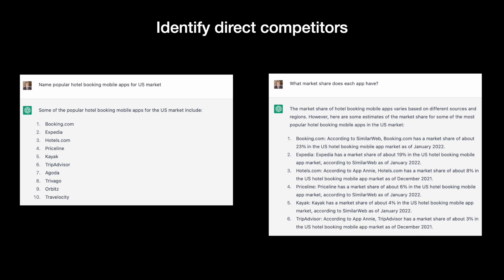As you can see, Booking.com and Expedia are two major players in our market. We need to learn what customers like and dislike about Booking.com and Expedia, and we can ask ChatGPT to provide this information.